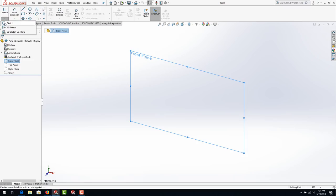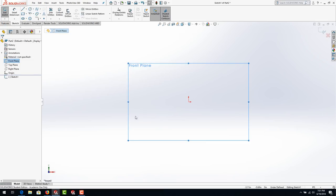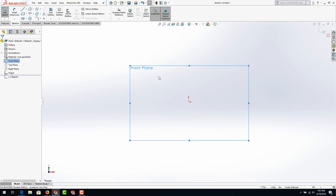3D sketch is very nice for tubing and different types of things, but we're not going to use it in this exercise. Just go with Sketch, and you'll see the plane automatically goes normal to your screen. The mouse buttons: left mouse button is for selecting items, right mouse button gives us pull-down menus for special options, and the scroll wheel is to zoom in and out.